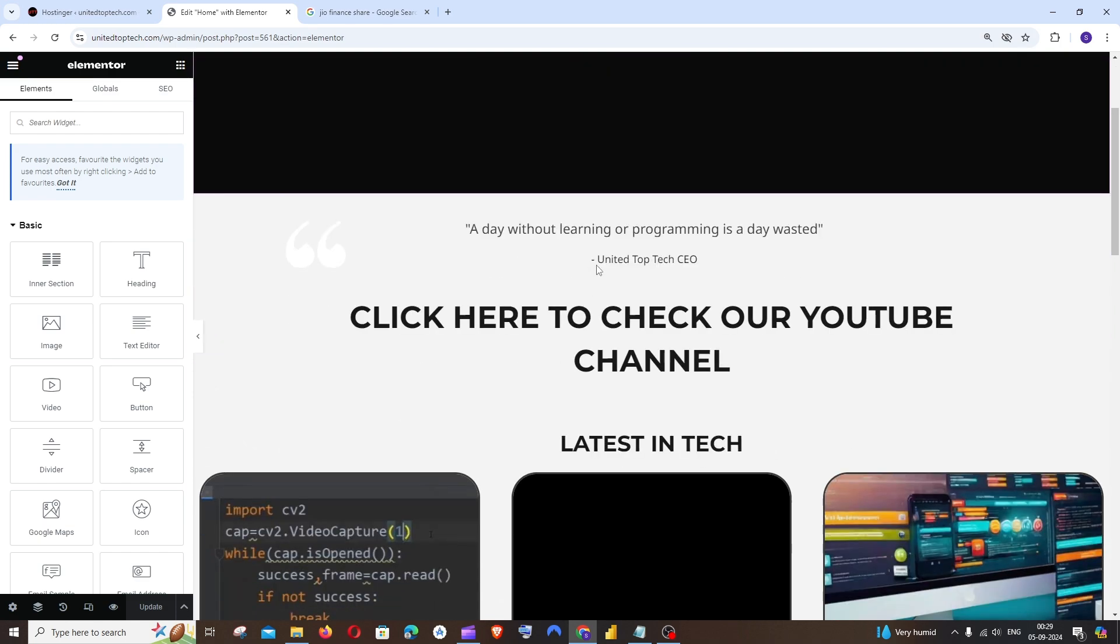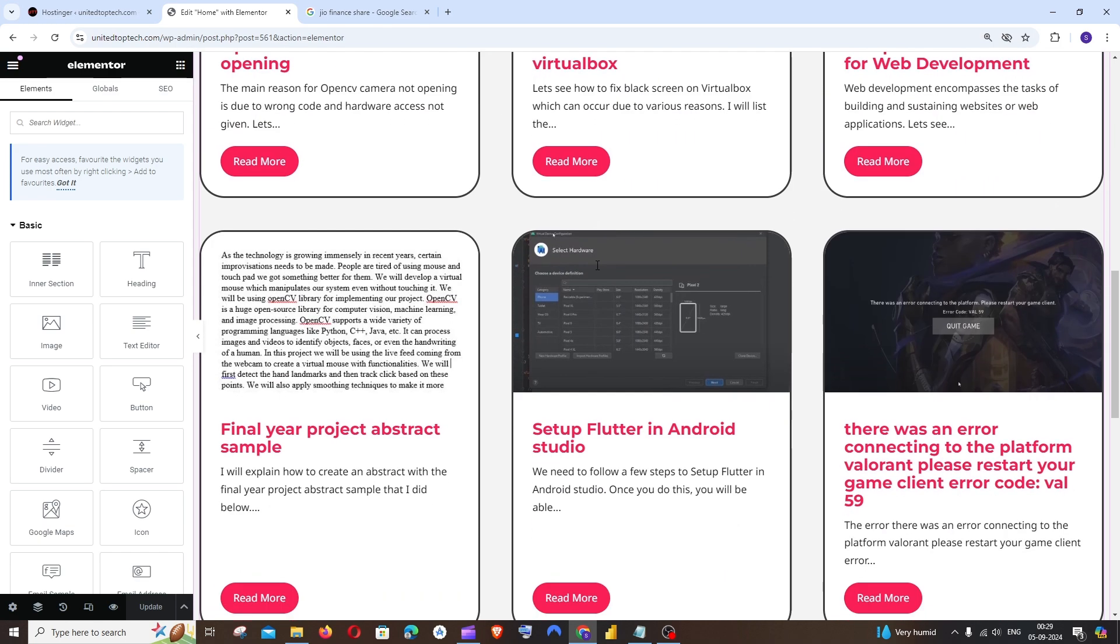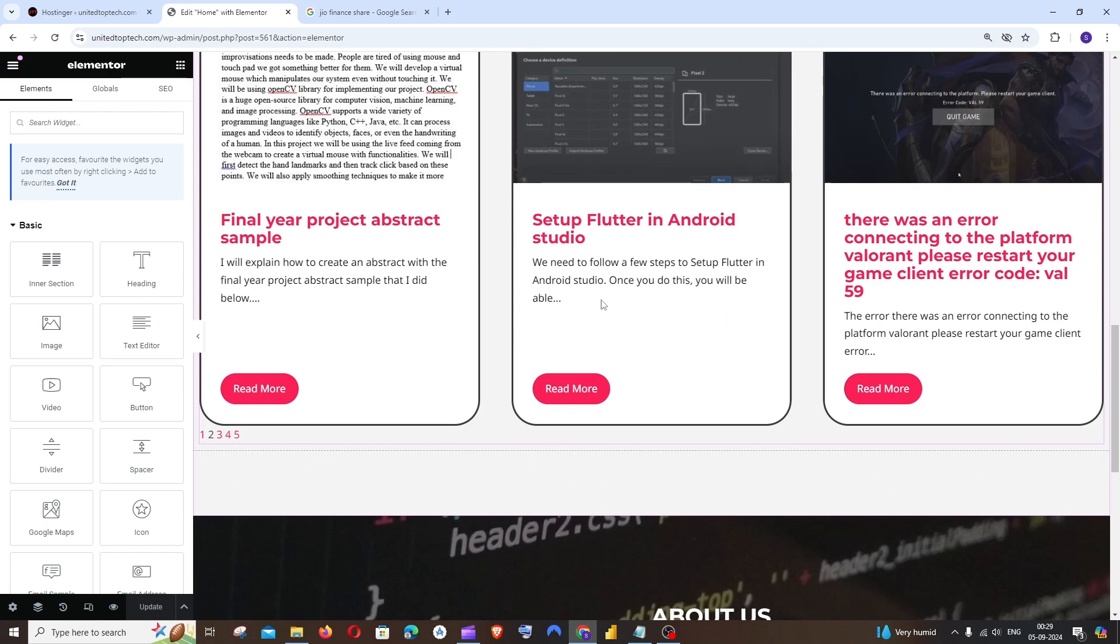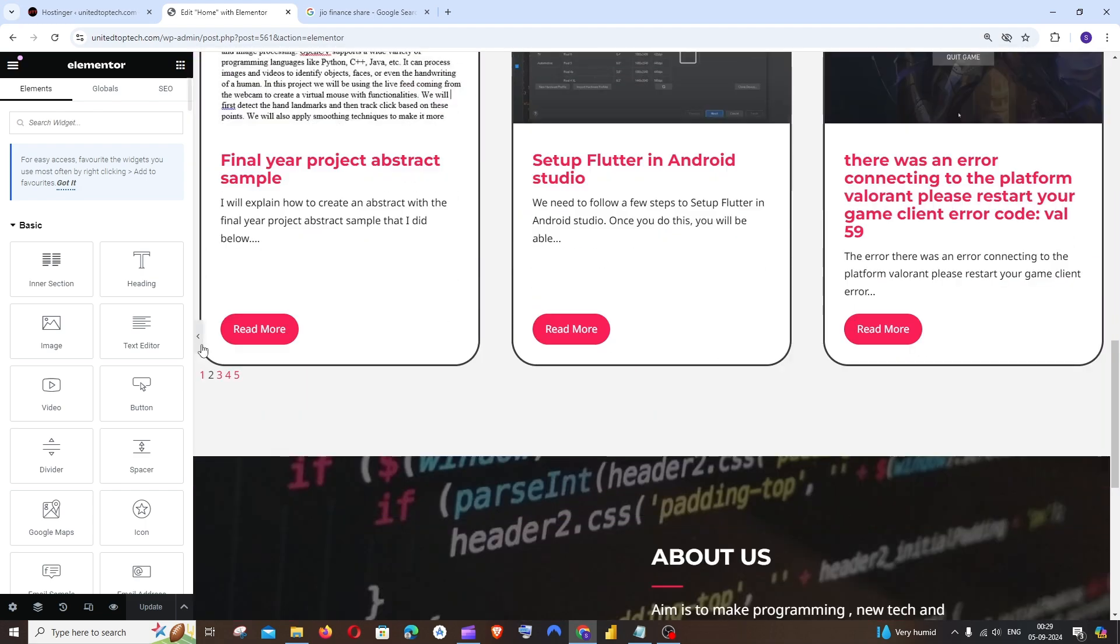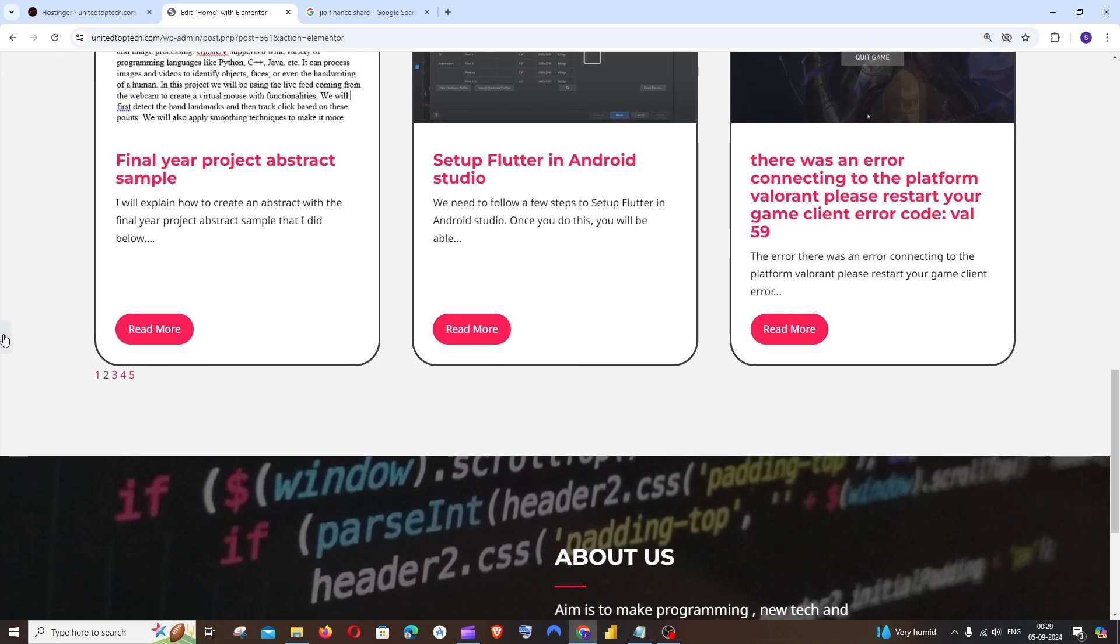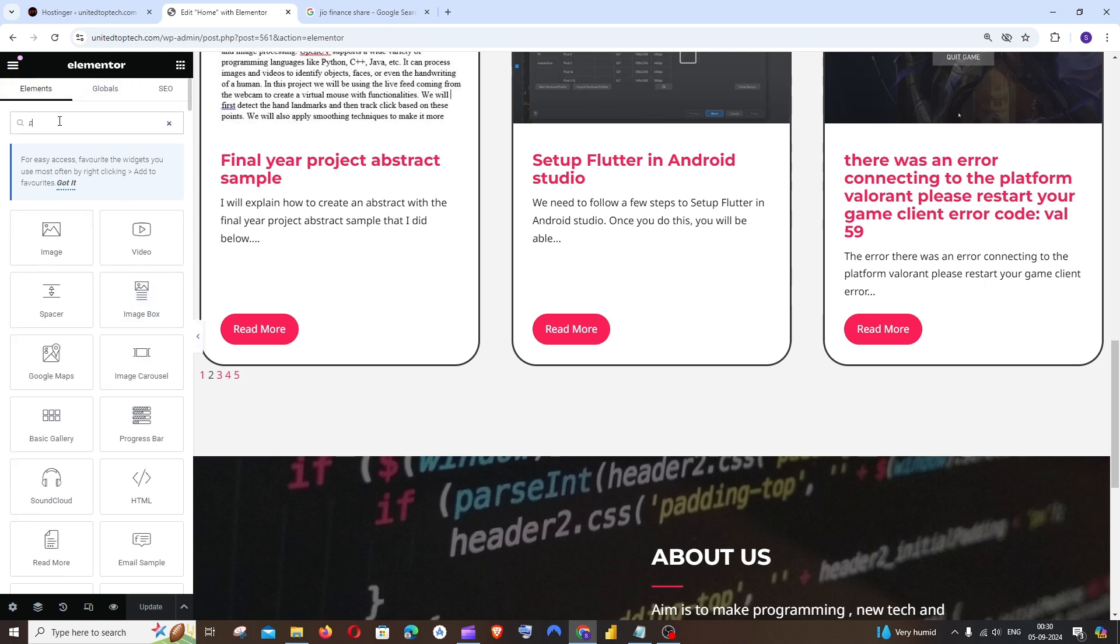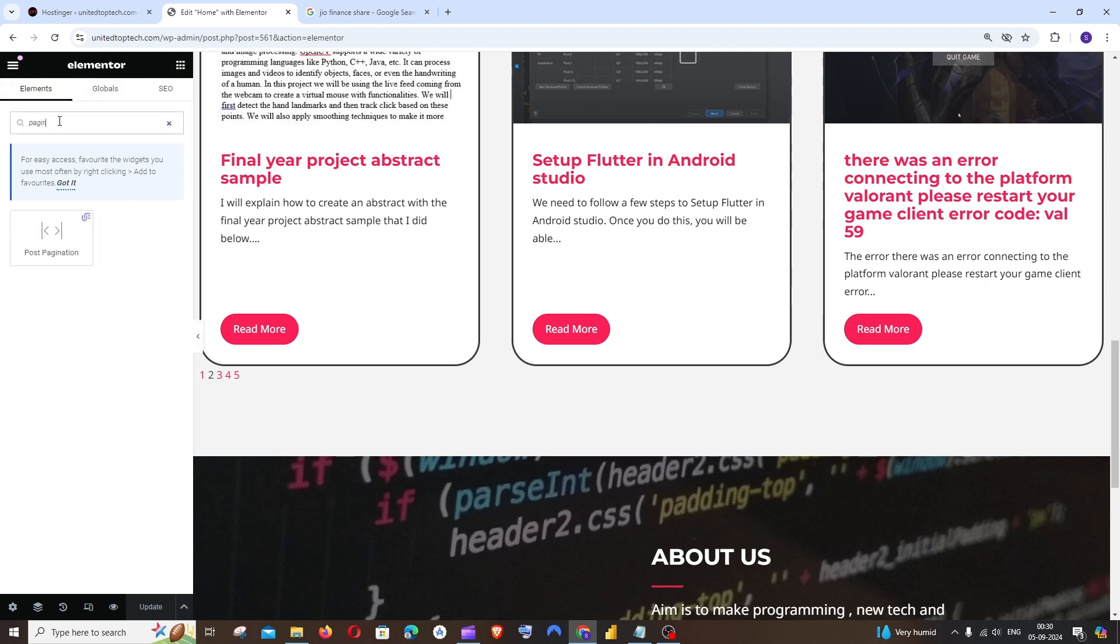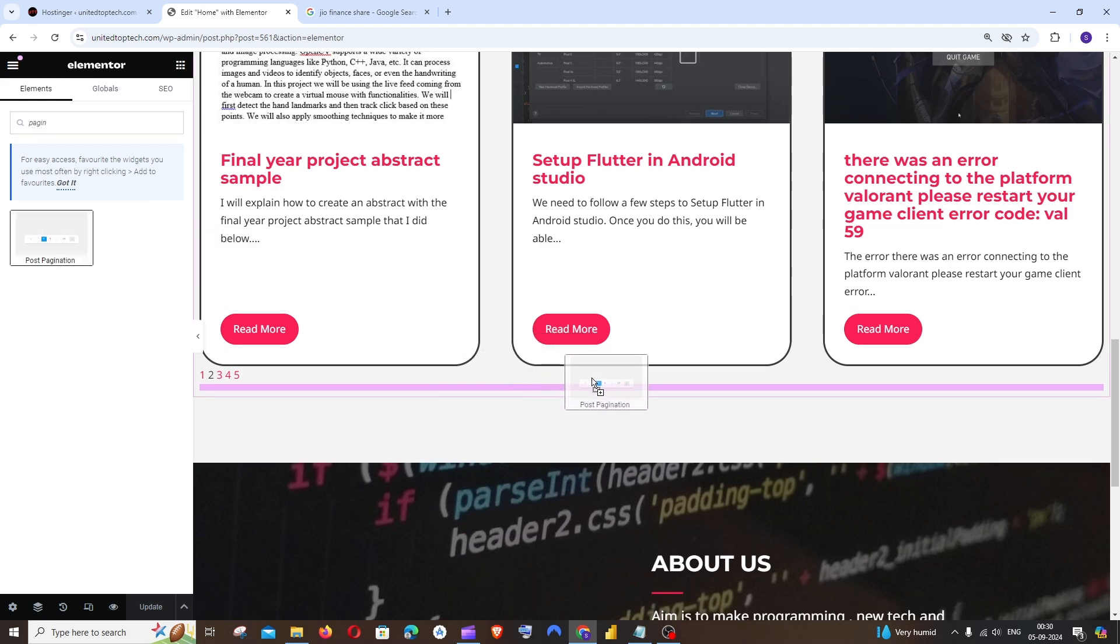Just scroll to the place where you want to add pagination in your website. I want to add the pagination right below the post. So just expand this left sidebar if it is not expanded. Under elements you need to search for Pagination. You'll be having this Post Pagination. Just drag it and put it inside this post.